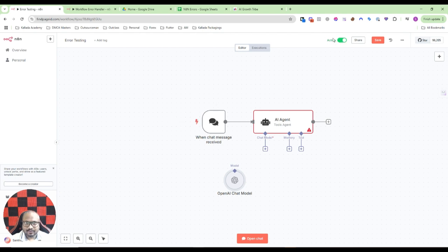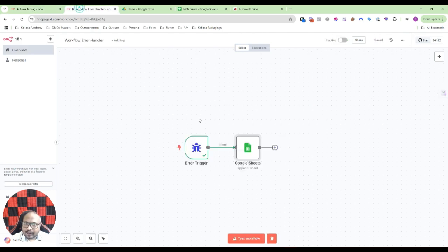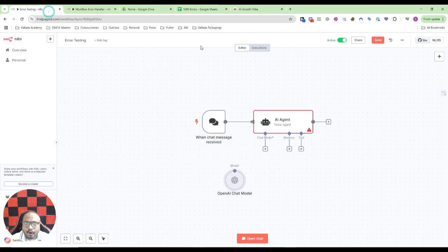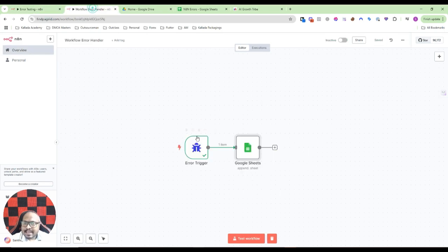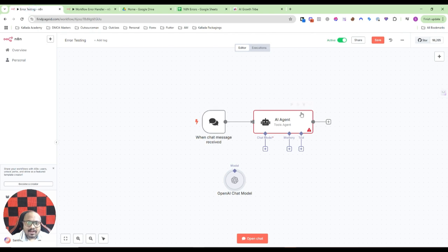For workflows where you are manually testing, you cannot test it with an error trigger. Only if your workflow is set up as active, you can test it with an error trigger.